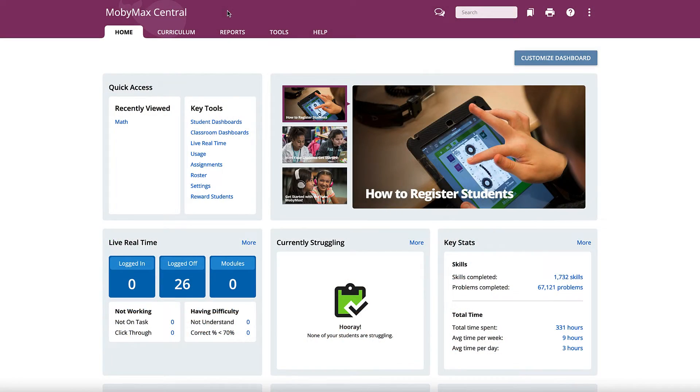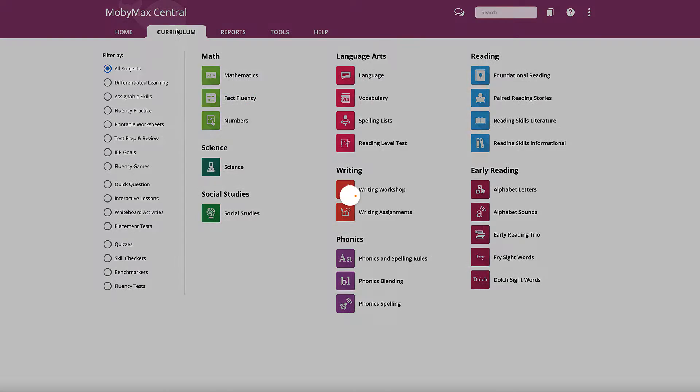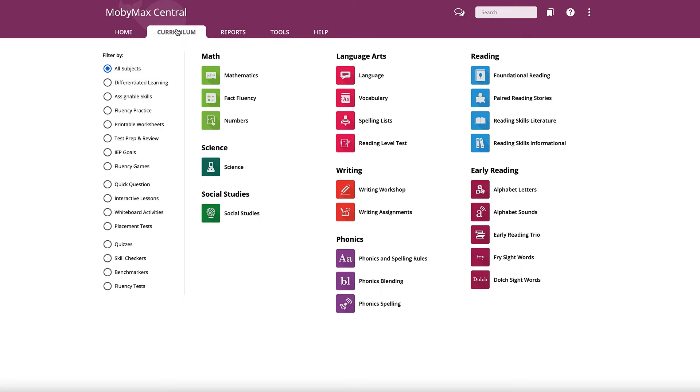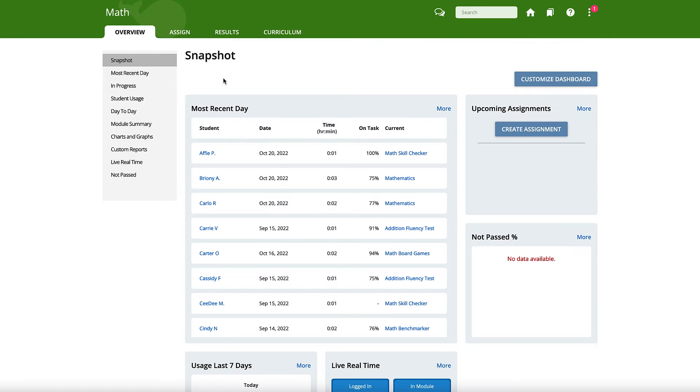To view lesson scores for your entire class, sign into your teacher account, then click the Curriculum tab at the top of the page. Select a subject module, then click the Results tab at the top of the page.